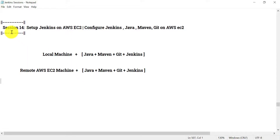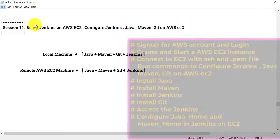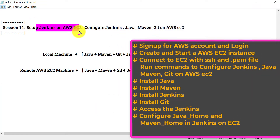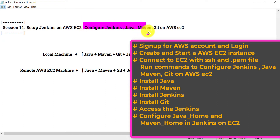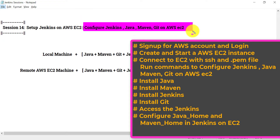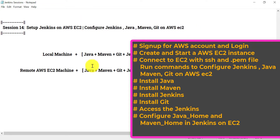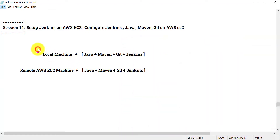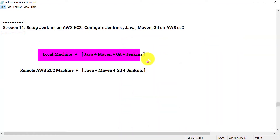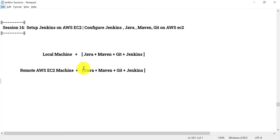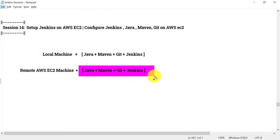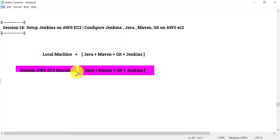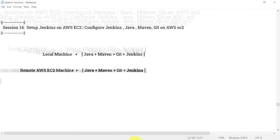Welcome everyone to session 14 in the Jenkins series. In this session we will see how we can set up Jenkins on a remote AWS EC2 instance. We are going to configure Jenkins, Java, Maven, and Git on the AWS EC2. In session two we saw how to set up Jenkins on our local system, and now we will see how to set up these four things on a remote AWS EC2 instance.